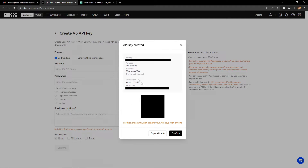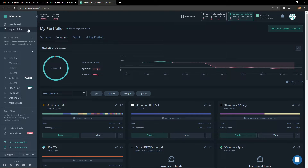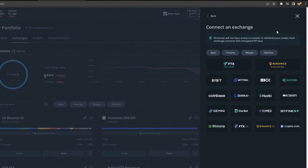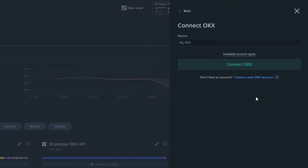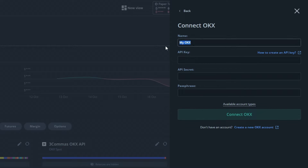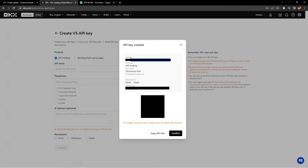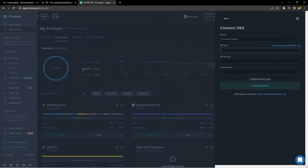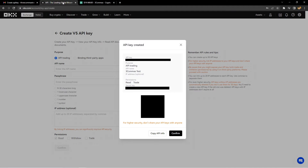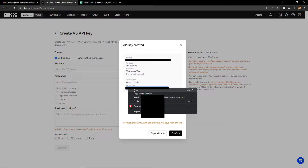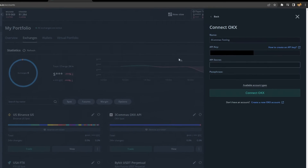Now we're going to go ahead and link this to 3Commas. Go over to 3Commas, go to My Portfolio, then go to the very right side and click Connect a New Account. Select OKX, then give it a name — it doesn't have to be the same as the API name you entered on OKX. Paste the API key over by highlighting it, right-clicking, and clicking Copy, then go back to 3Commas, right-click the section, and click Paste. Do the same thing with the API secret. Do not share any of this information with anyone — this information is only for your eyes.